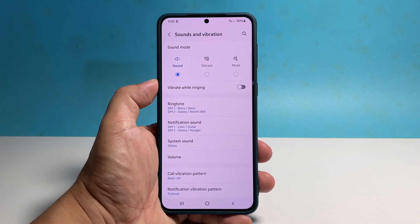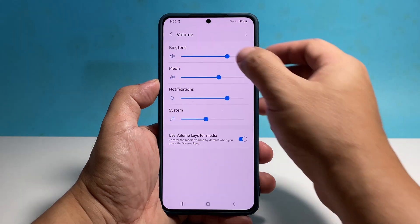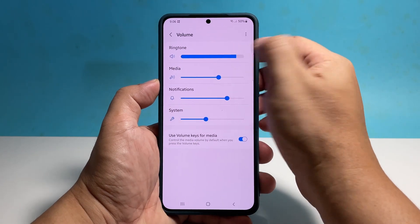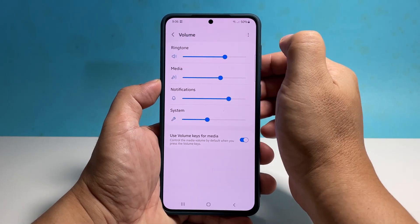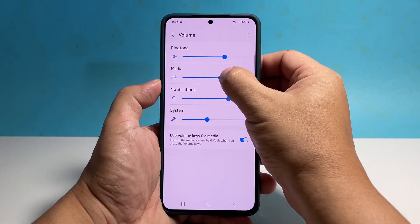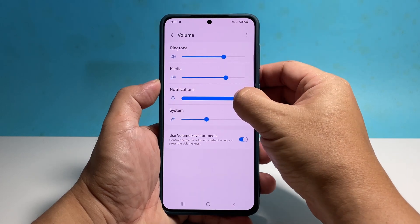You can also change the sound intensity if you like. Just tap Volume and drag the sliders to the right or to the left, depending on how loud you want your ringtones, notifications, and other sounds to play.